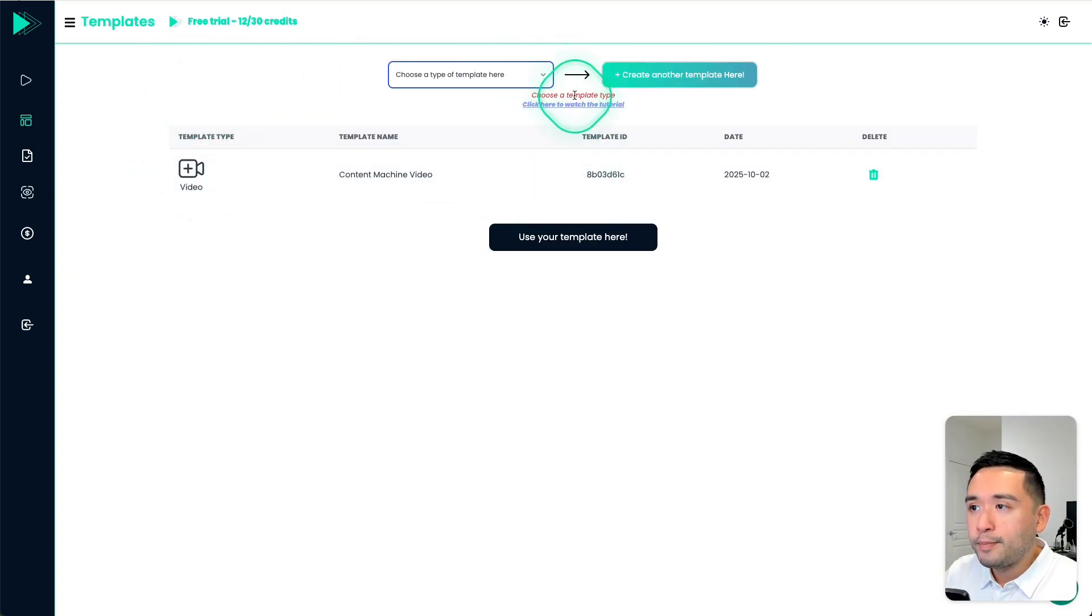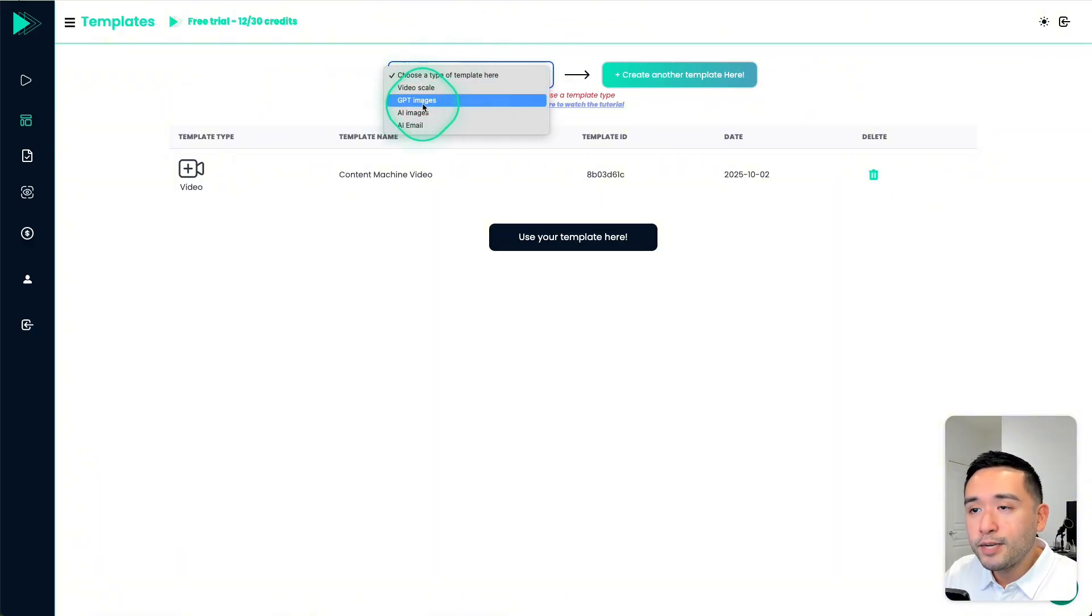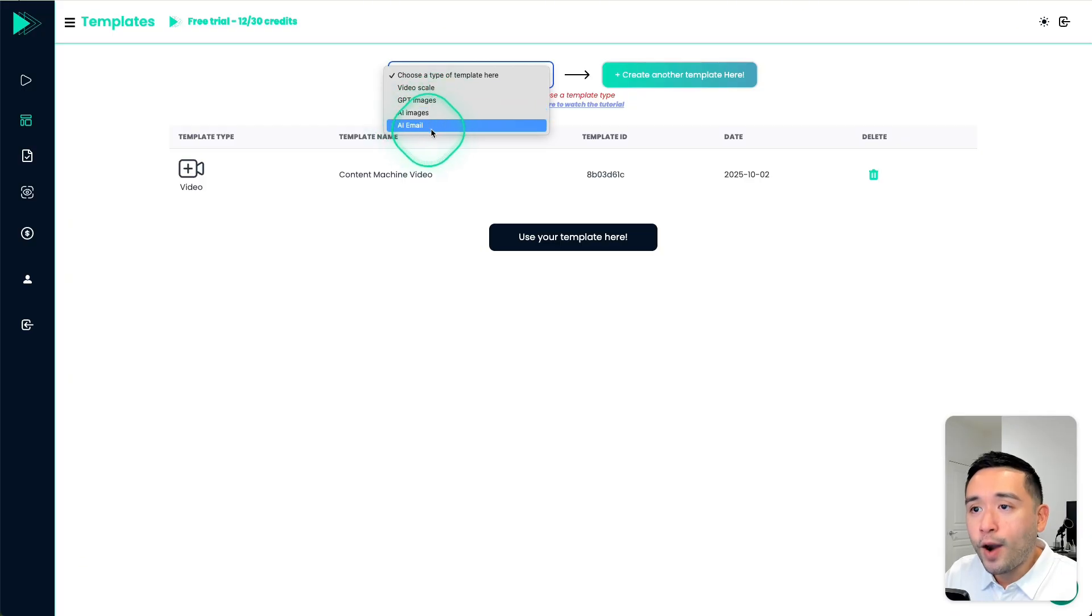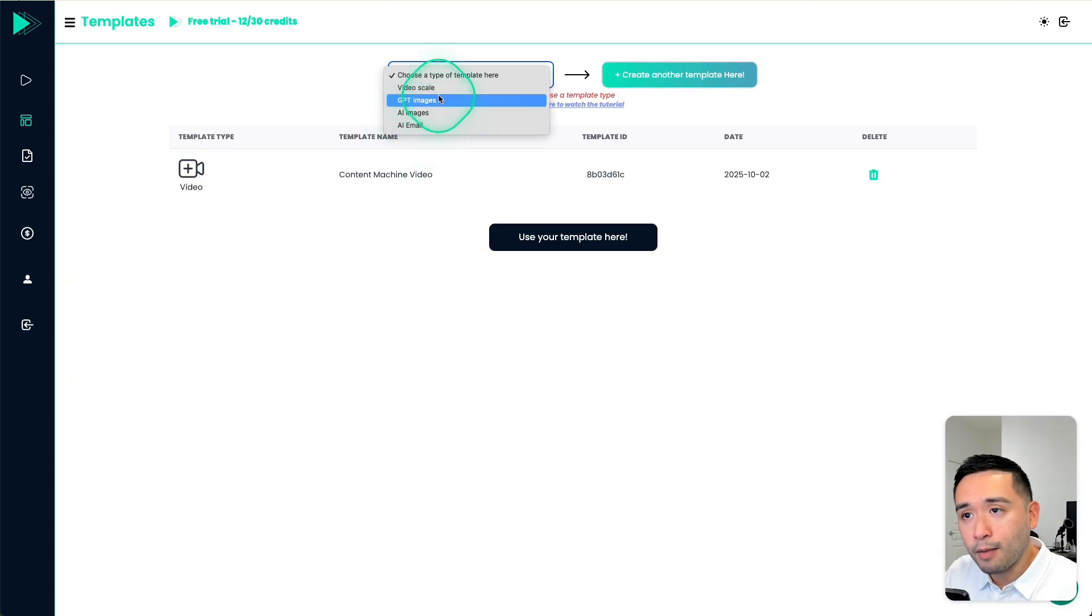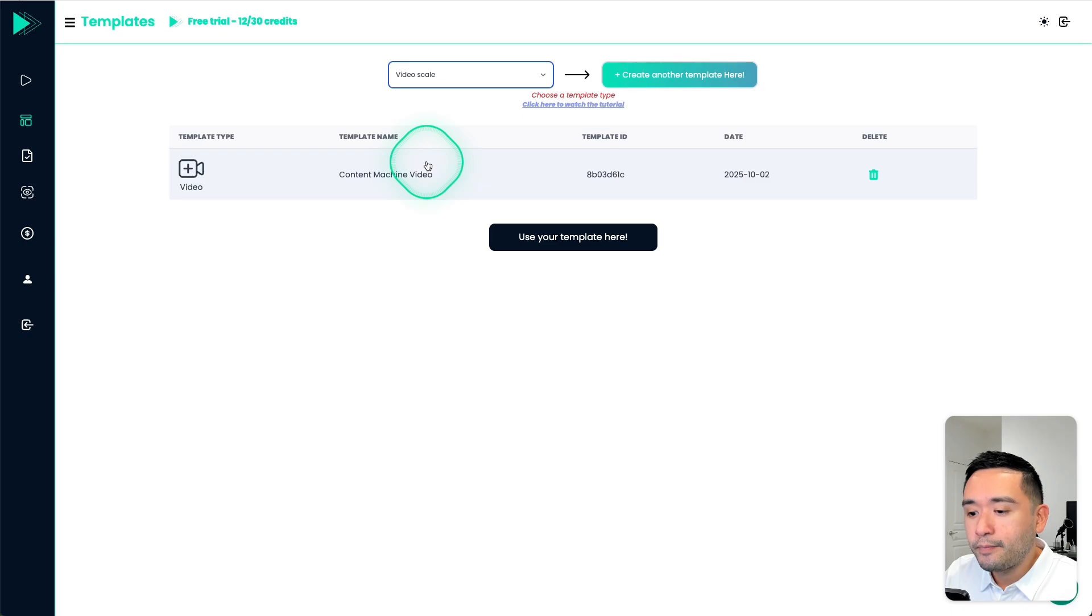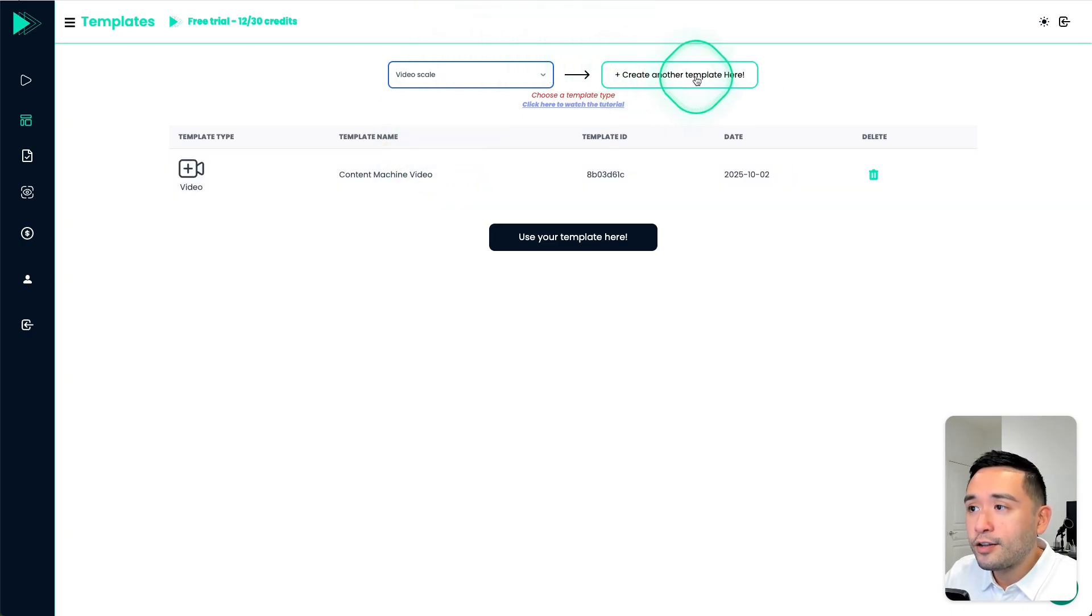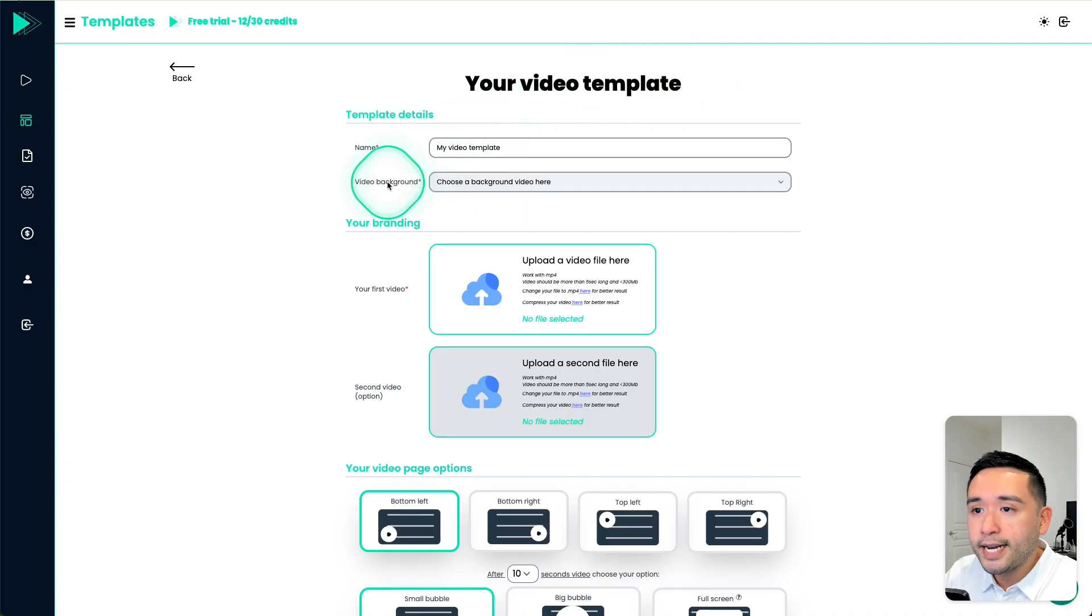So this is my video template. Now let me create a new template. So you could choose between a video template, a GPT image template, AI image or AI email template. So let me show you the video one because I think that is the feature that most of you would be using, then click on create another template here, you give it a name.